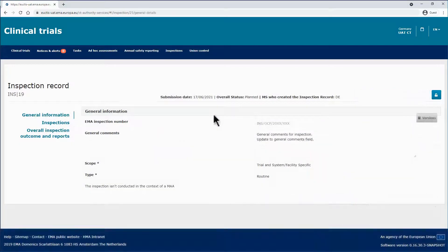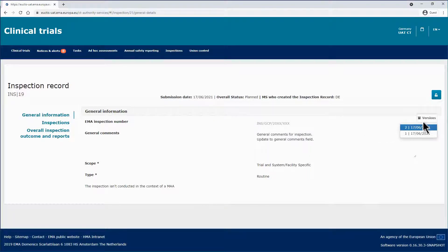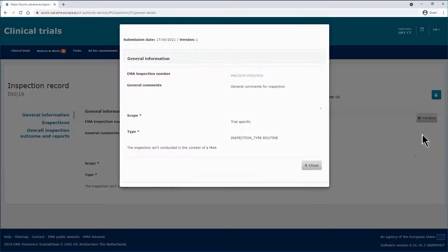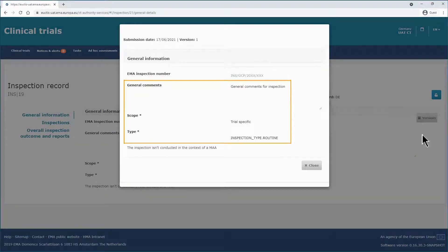You can access the previous version from the Versions button on the right side of the form. Click on it and select the previous version. You can view the details of previous version of this section.